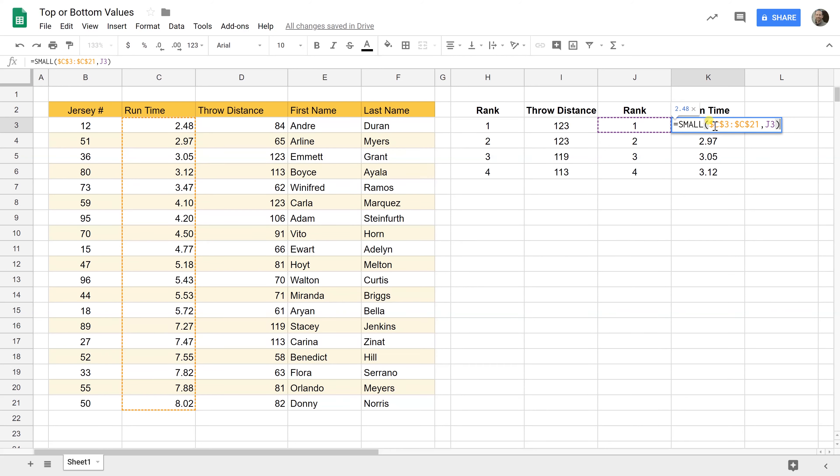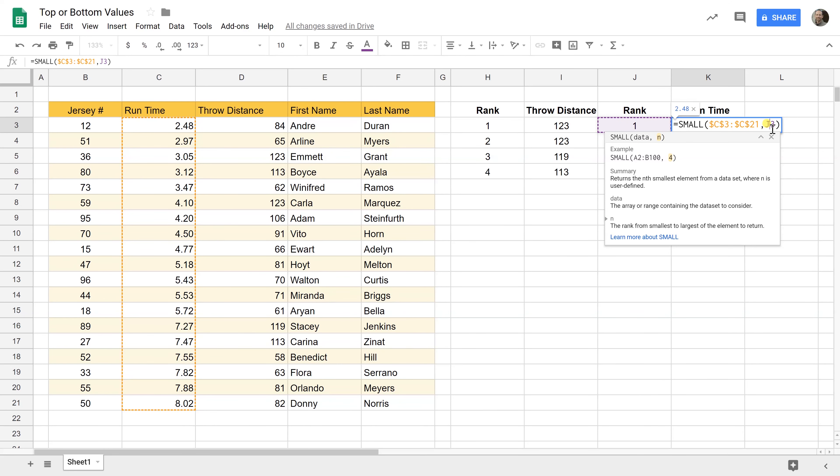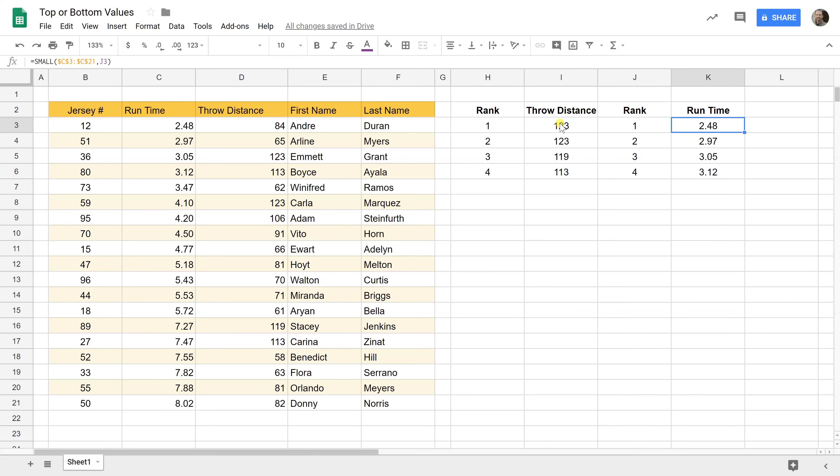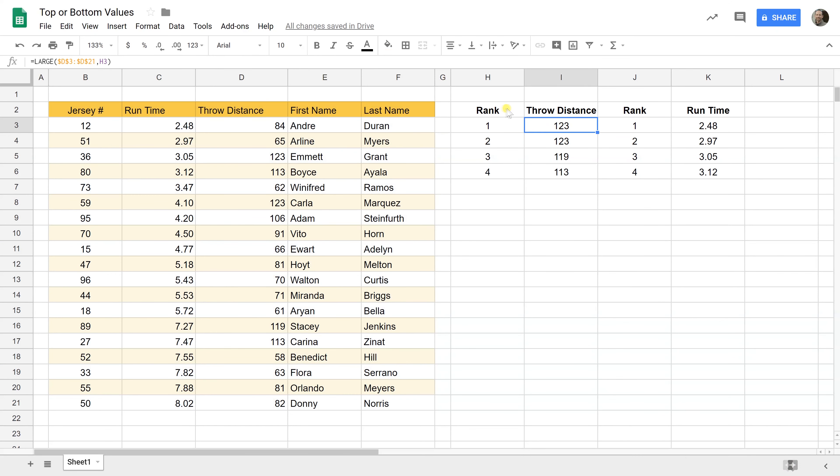So the advantages of this are that it leaves all of this data intact right. It doesn't move this at all, it doesn't sort it, it doesn't delete.